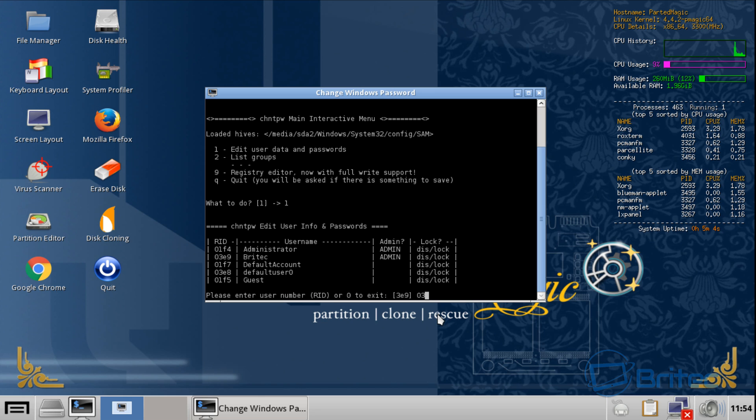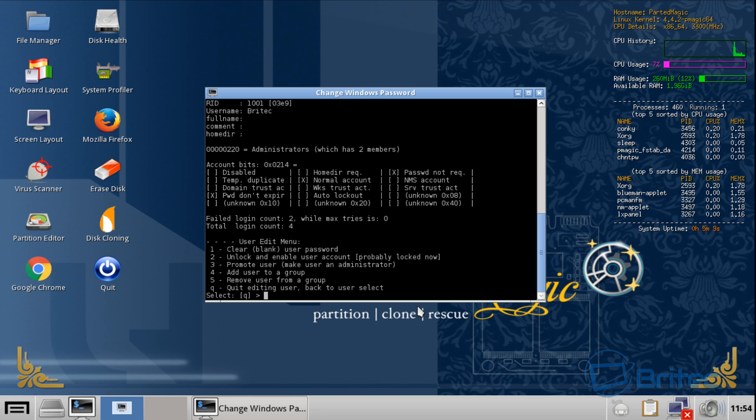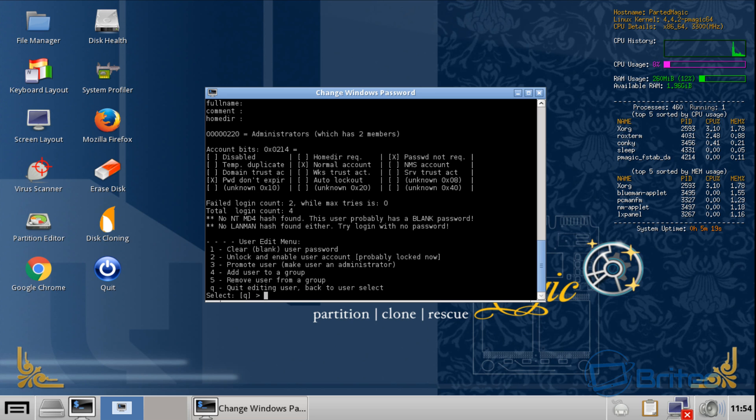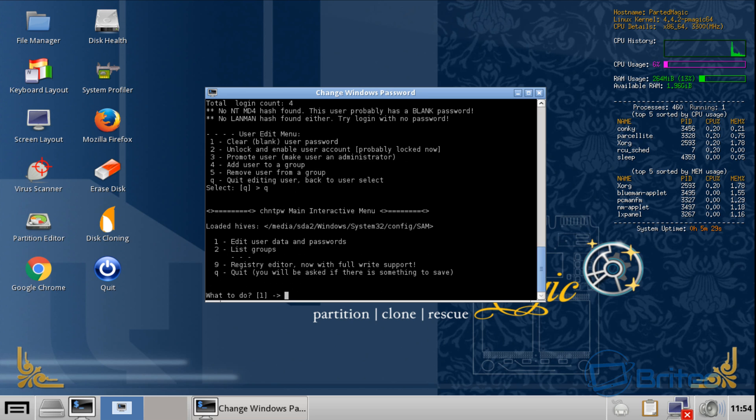It's given us an option to edit this. What we want to do is number one, which is clear or blank the user password. We're going to do one, push enter. Now once we've done that, we can push Q to quit, and again we want to do Q to quit again.